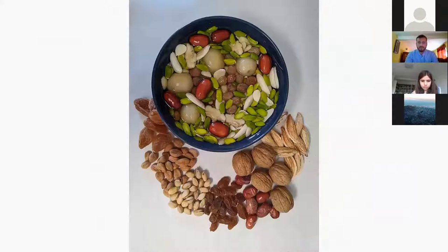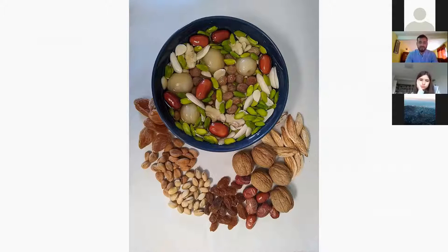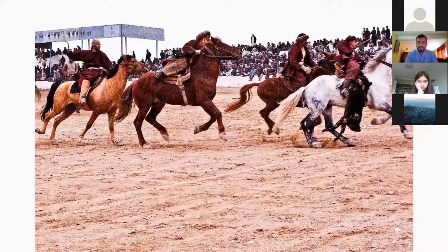This is a speciality for our new year festival. It's called Haft Mewa — made of seven dried fruits and it's a very delicious dish. And there's also the famous sport specific to Afghanistan that's played nowhere else: Buzkashi. It's like polo, but a very brutal type of polo — not a civilized one. So, that's my presentation.